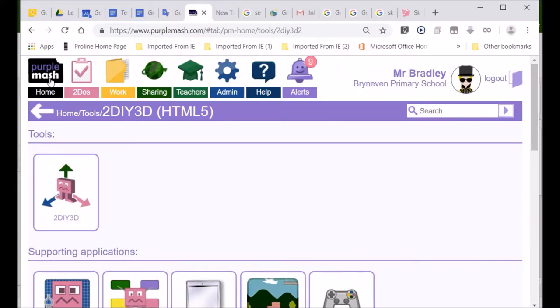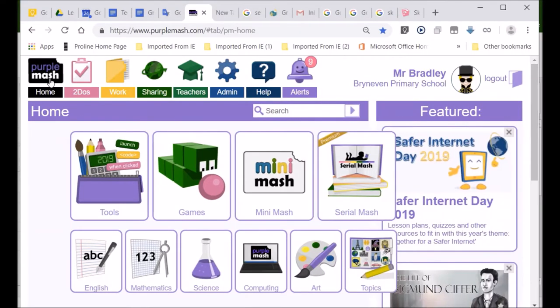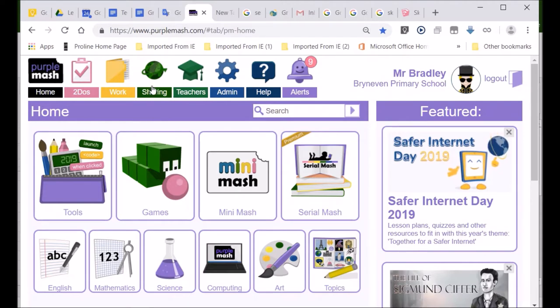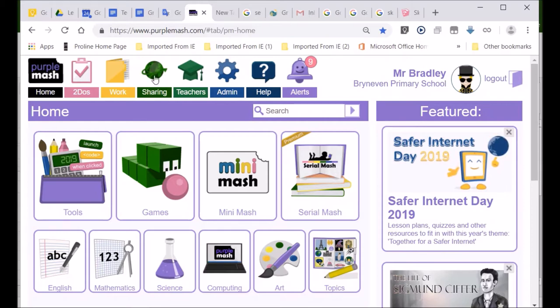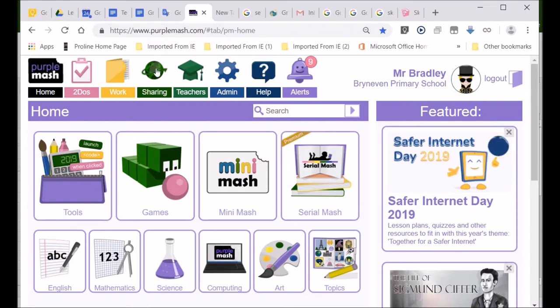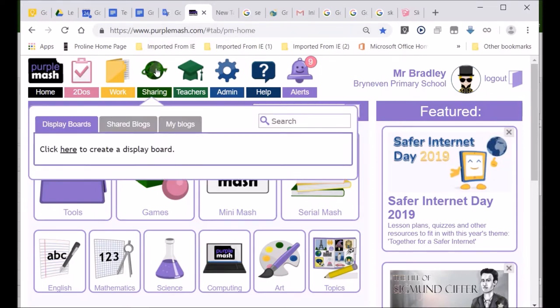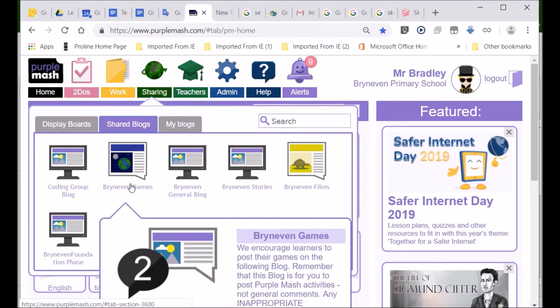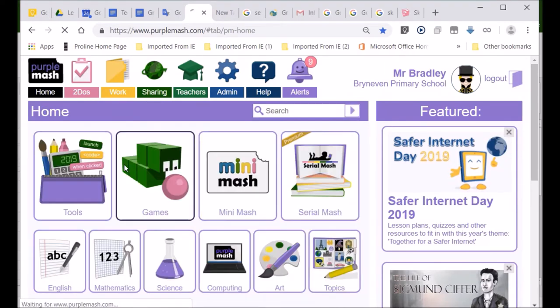You come into Purple Mash. And you want to see other people's games now. You want to play it. But you go over here. Sharing. Look, it says sharing. And there's the world. But the red arrow is now a green arrow. The reason why they use the red arrow is because red is for saving. So, we go sharing. Look there. Shared blogs. Go there. Brian Evan Games. Look, this is Brian Evan Games. It's got the world. Click on it.